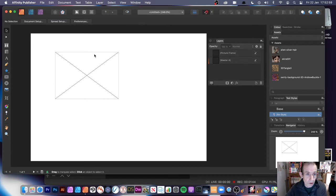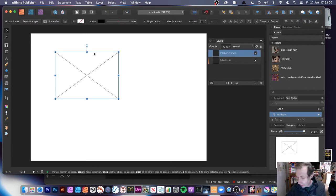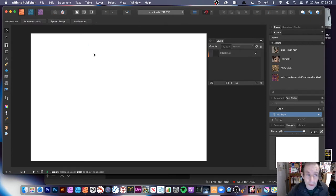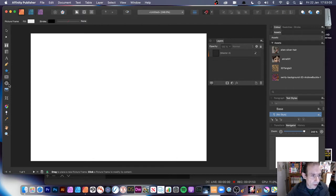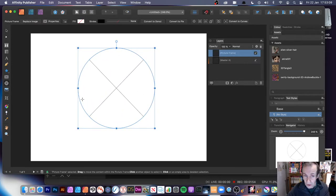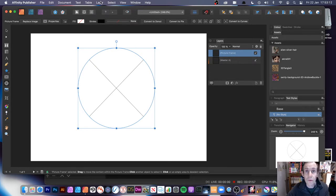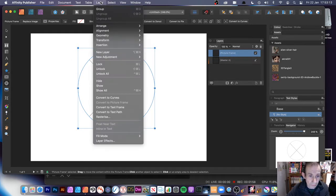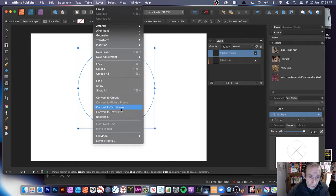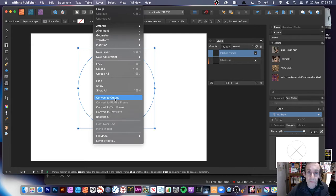Now what you can also do — I'm going to remove these — you can create a number of other picture frames. Before I leave that, just select that one and create that. You can see it's still a picture frame. But what you can also do is go to the Layer menu and Convert to Curves. Obviously, you can't convert it to a picture frame — it's already a picture frame — so Convert to Curves.